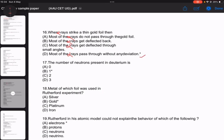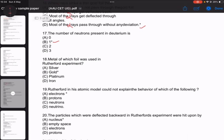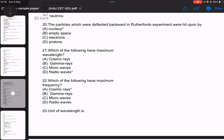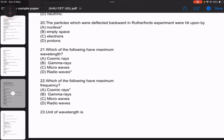Number 17: the number of neutrons present in Deuterium. Number 18: the metal whose foil was used in Rutherford's experiment — gold foil. Number 19: Rutherford's atomic model could not explain the behaviour of electrons. Number 20: the particle which is reflected back in Rutherford's experiment was hit upon by the nucleus.